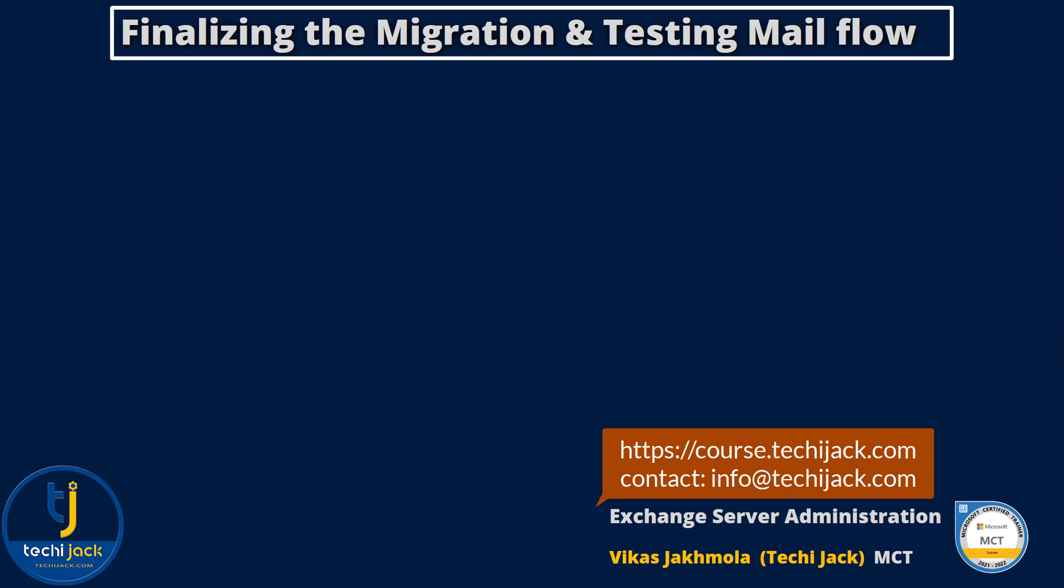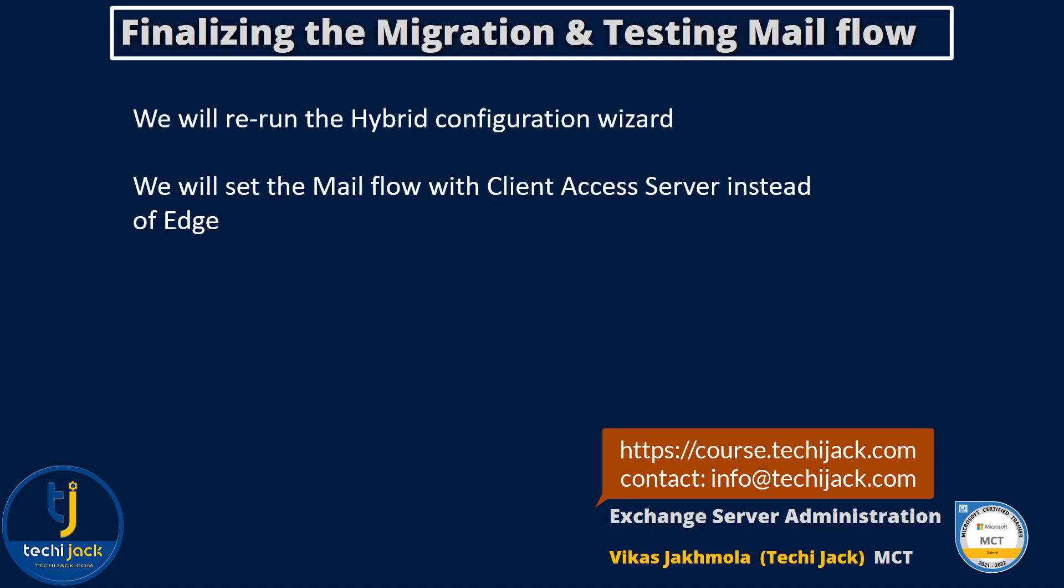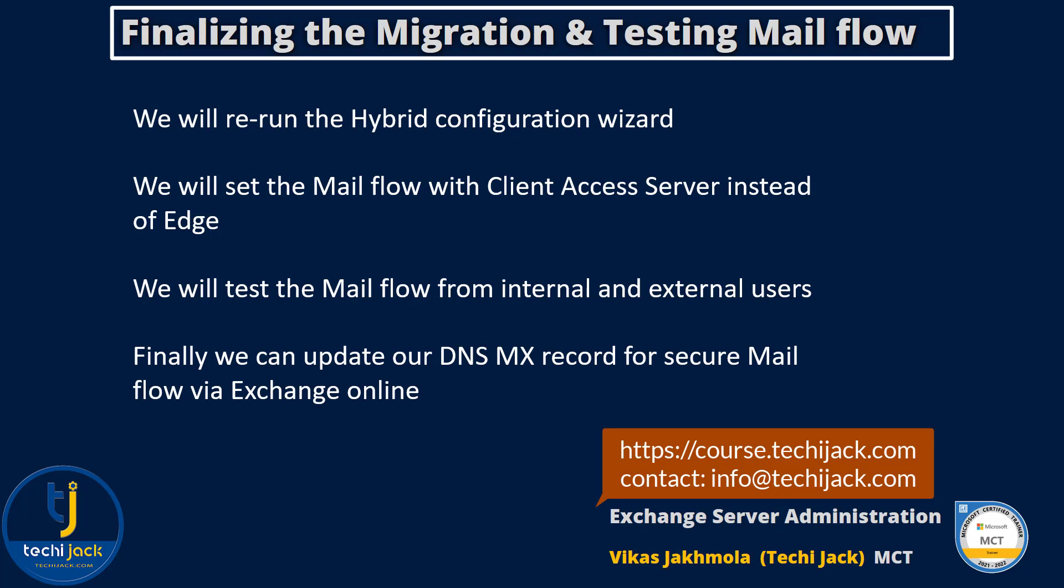I want to show you how we can rerun the Exchange Hybrid Configuration Wizard and change the setting. In this video we will rerun the hybrid configuration wizard, set the mail flow with client access server instead of edge, test the mail flow from internal and external users, and finally update our DNS MX record for secure mail flow via Exchange Online.